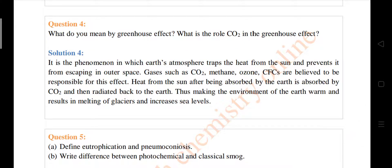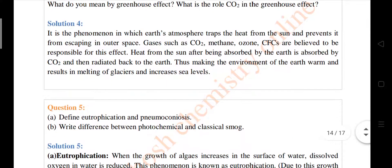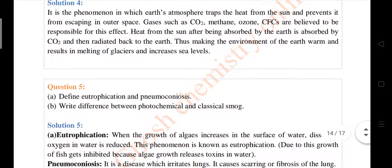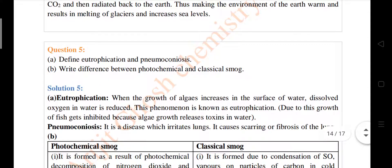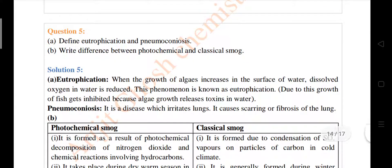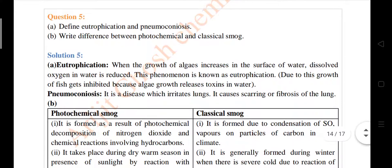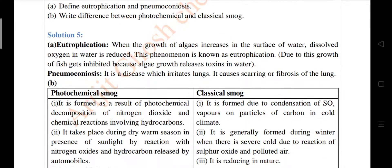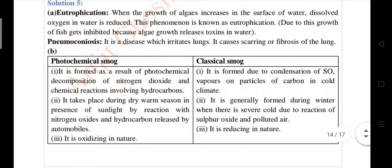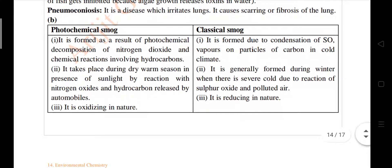What do you mean by the greenhouse gas effect and the role of CO2 in the greenhouse gas effect? Question number five: differentiate between eutrophication and hypoxosis. Write the differences between photochemical smog and classical smog — that is London smog. The difference between photochemical smog and classical smog is given here.